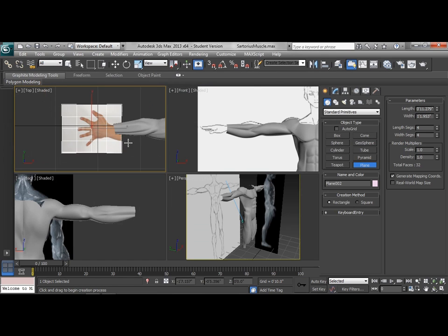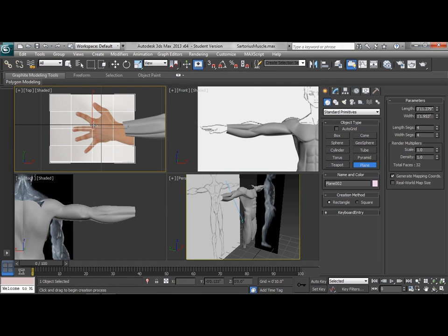Now that hand is going to be way out of proportion and it's also mirrored the wrong way. The thumb is on the backside of the body where we want the thumb to be on the front side of the body, obviously.